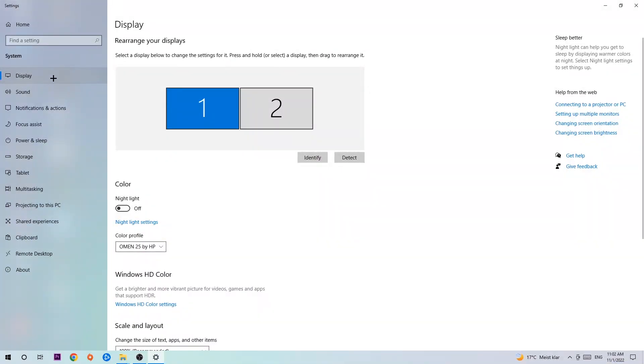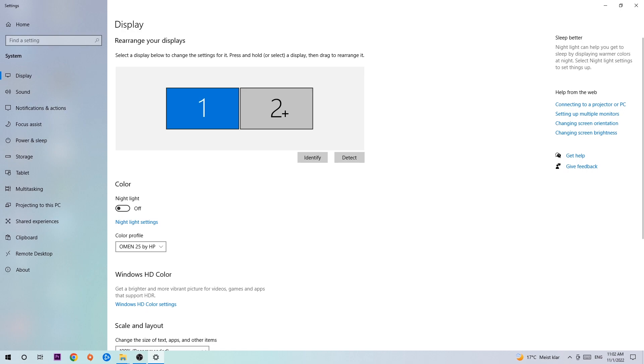The first step is to identify which your main monitor is, and this obviously just applies if you have more than one. Hit Identify. Once you've done that, scroll down to Scale and Layout. I want you to change the size of text, apps, and other items to 100% as recommended.